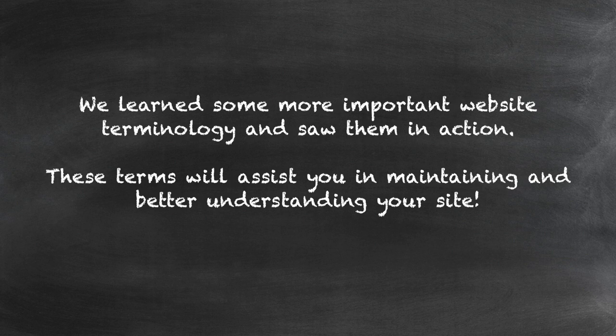We learned some more important website terminology and saw them in action. These terms will assist you in maintaining and better understanding your site.